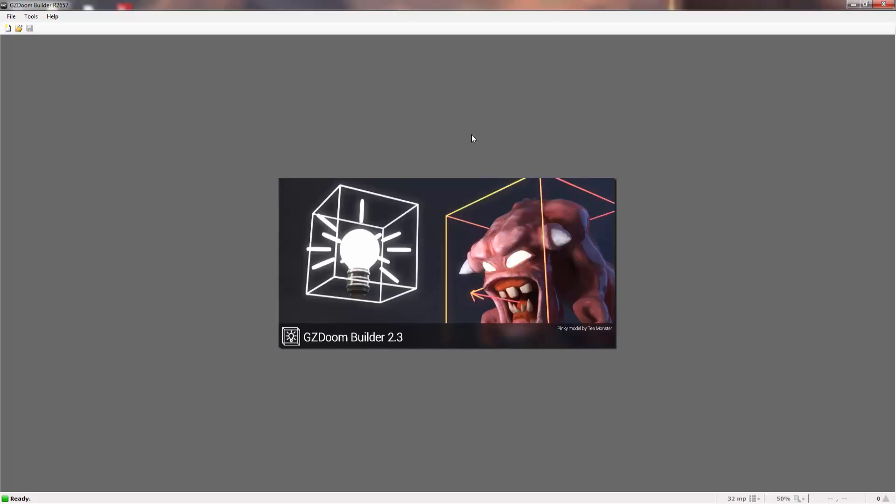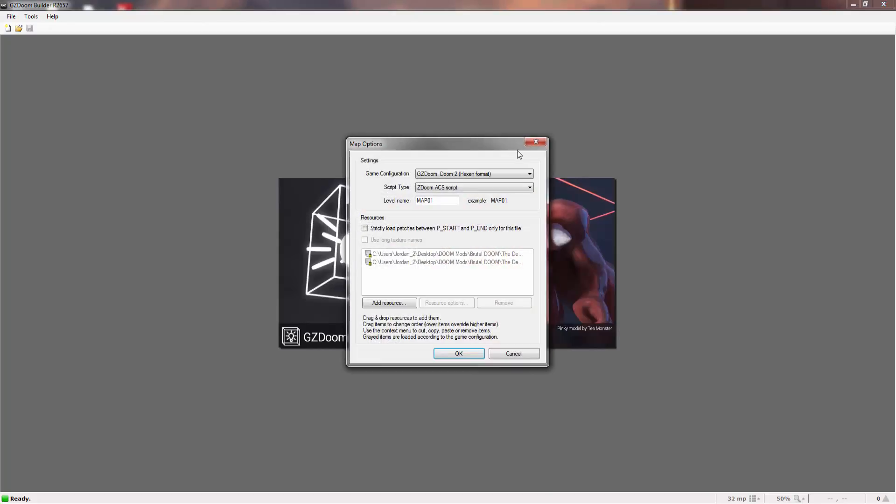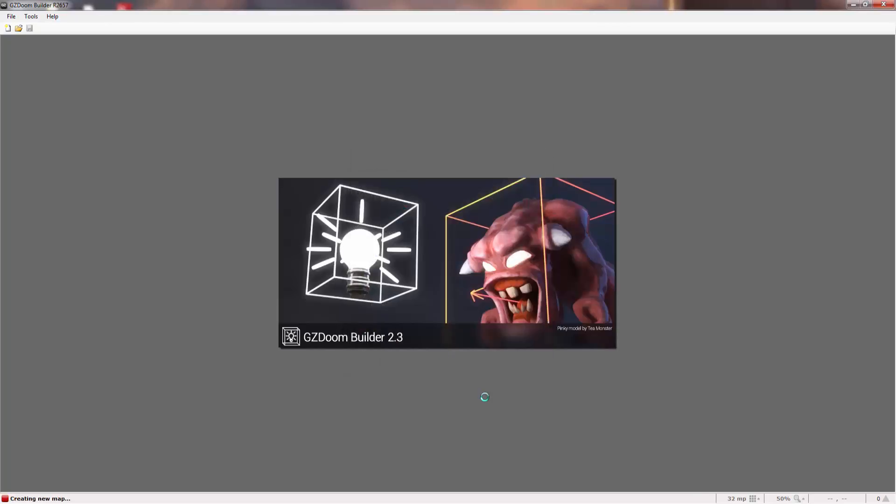Literally just create a new map. Instead of calling it anything you want this time, call it titlemap. This is important otherwise it won't work.